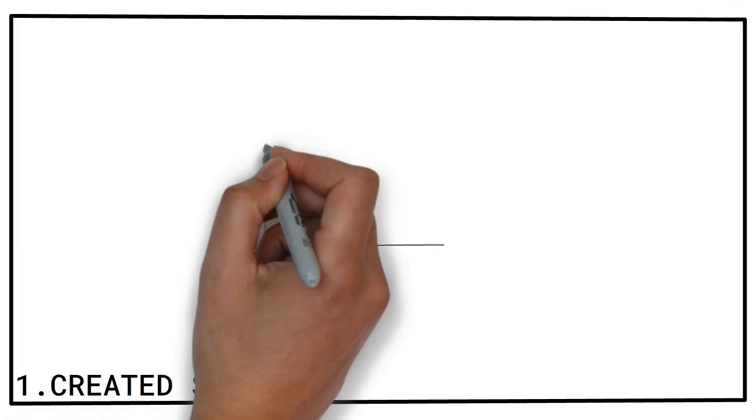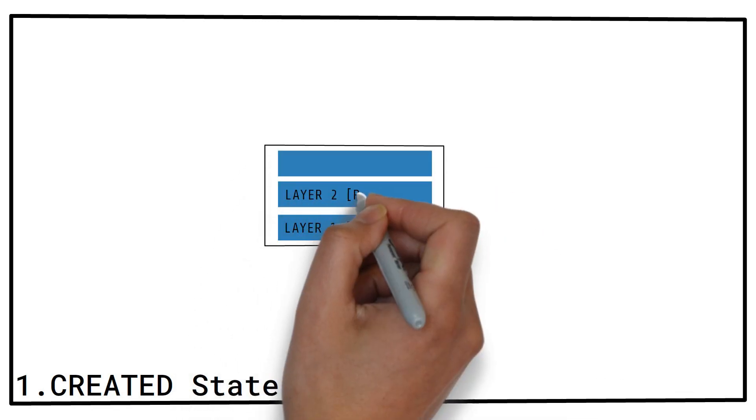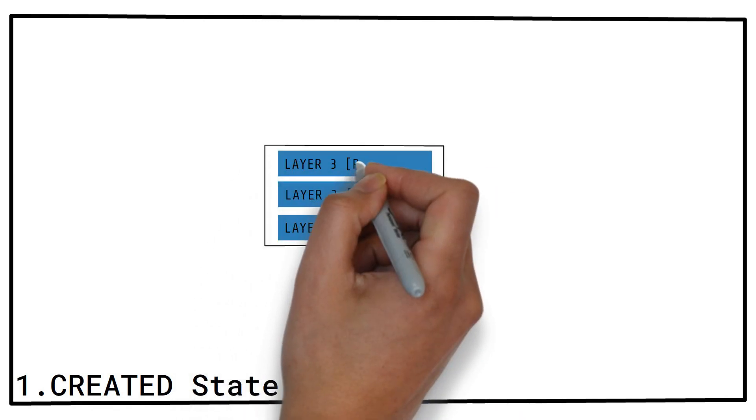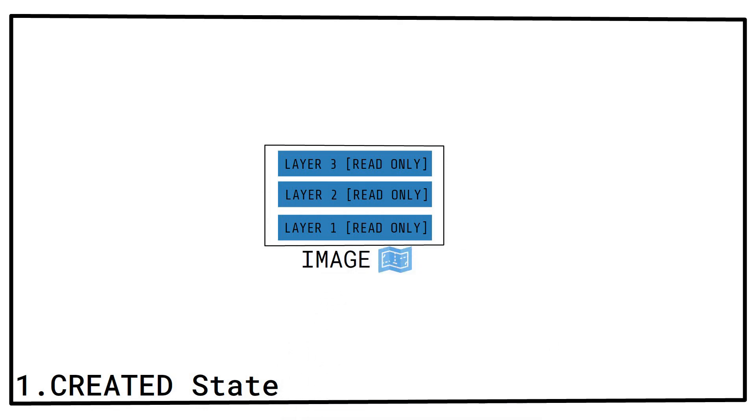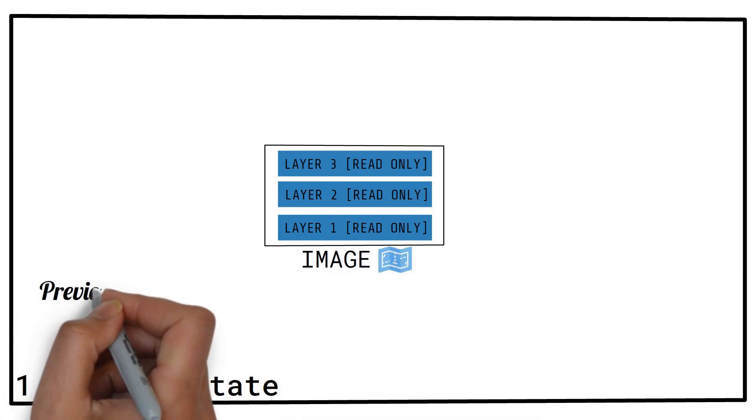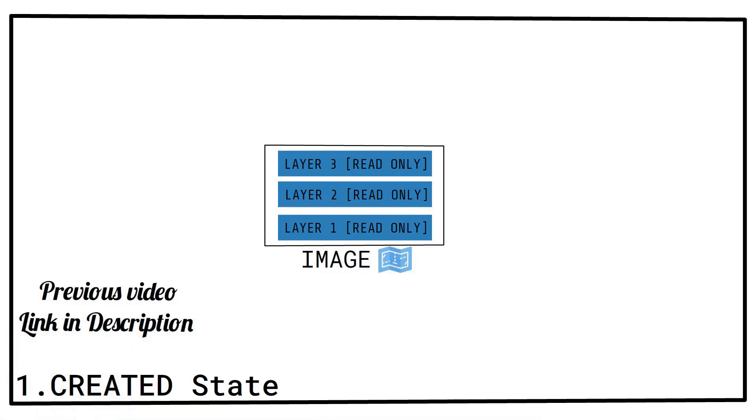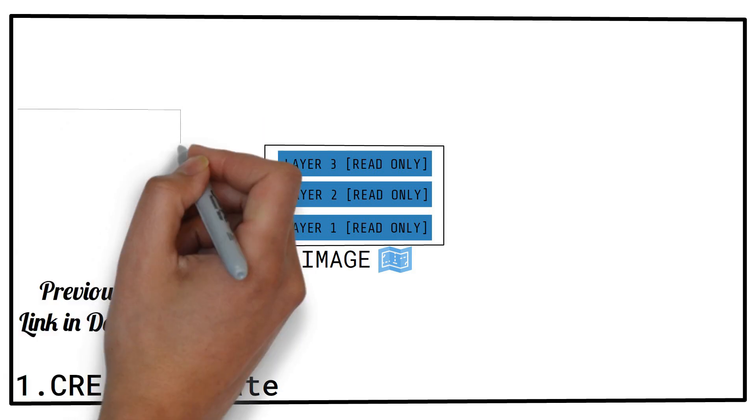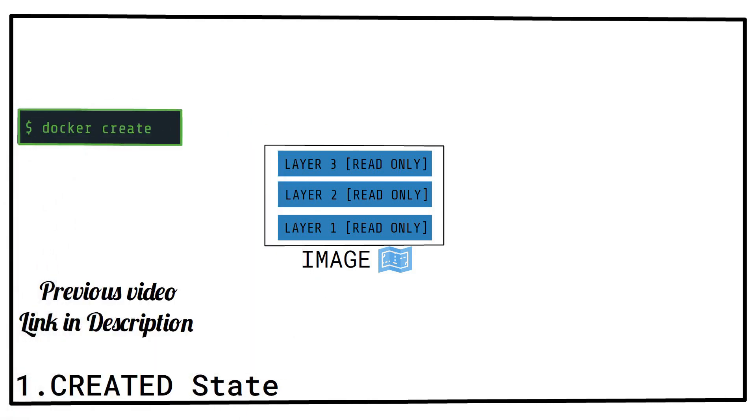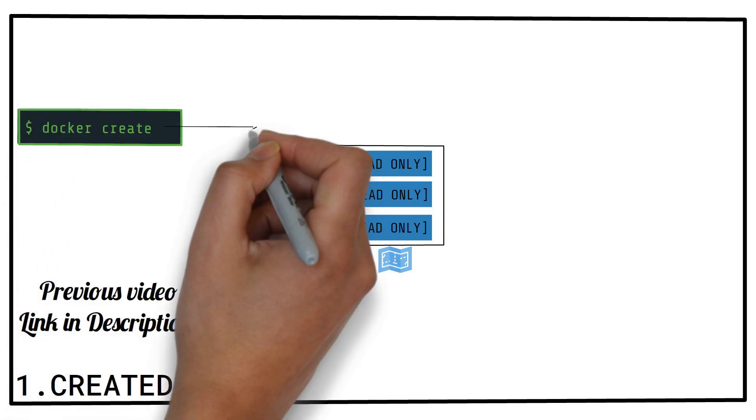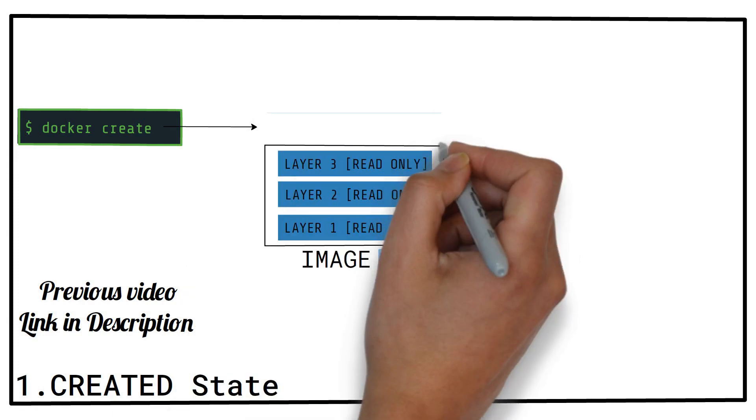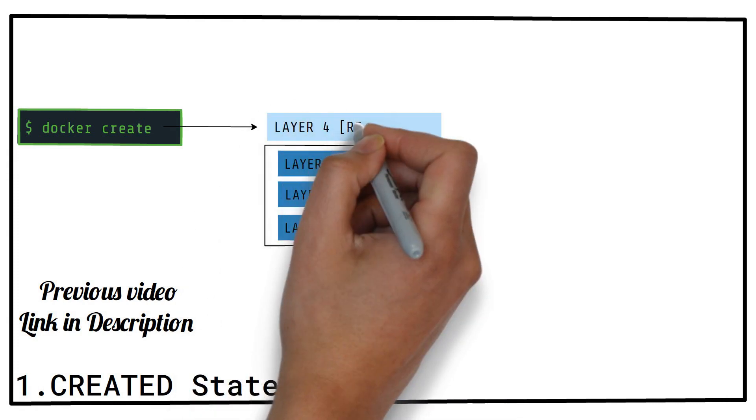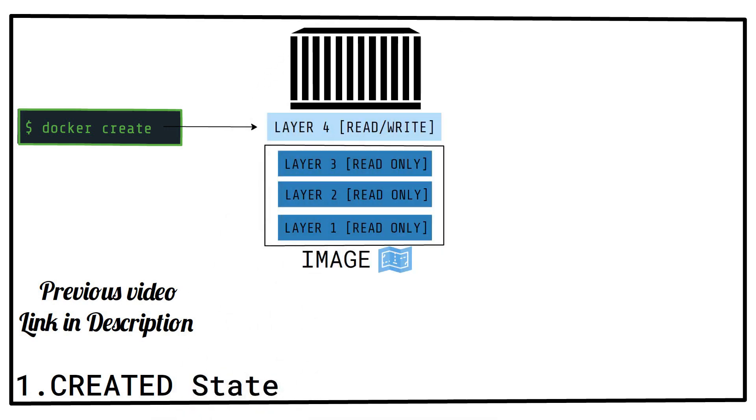The created state. This is the first state of the container lifecycle, which comes right after acquiring or building an image. Watch the last video if you want to know more about how images work. We can easily create a new container using the docker create command. When the docker create command is run, a thin writable layer is created over the specified image and is prepared to run the main process.